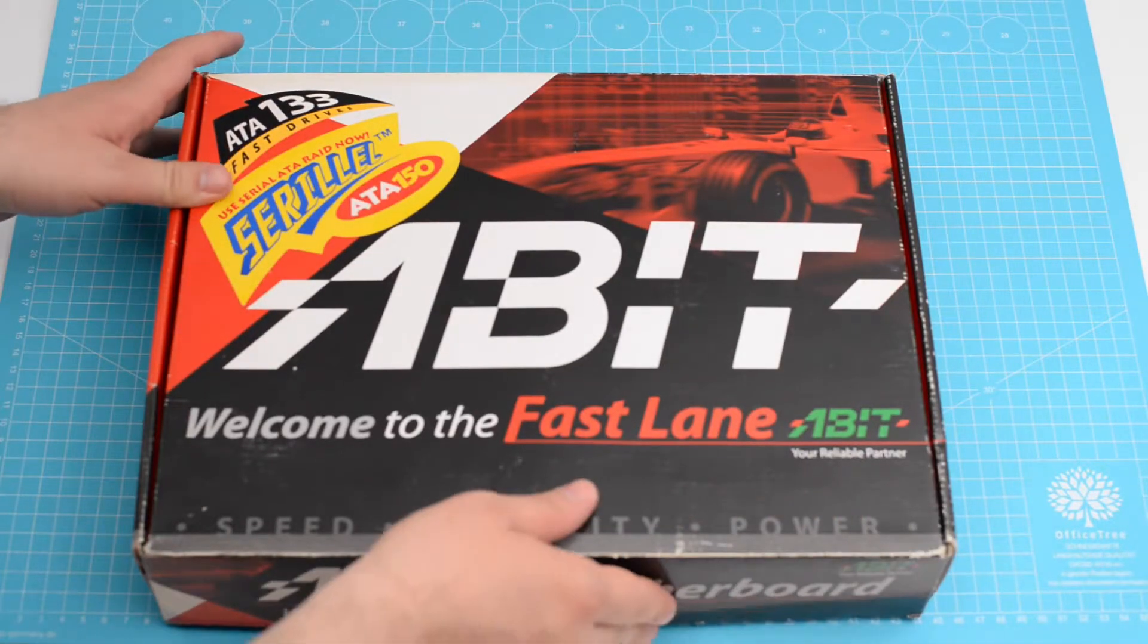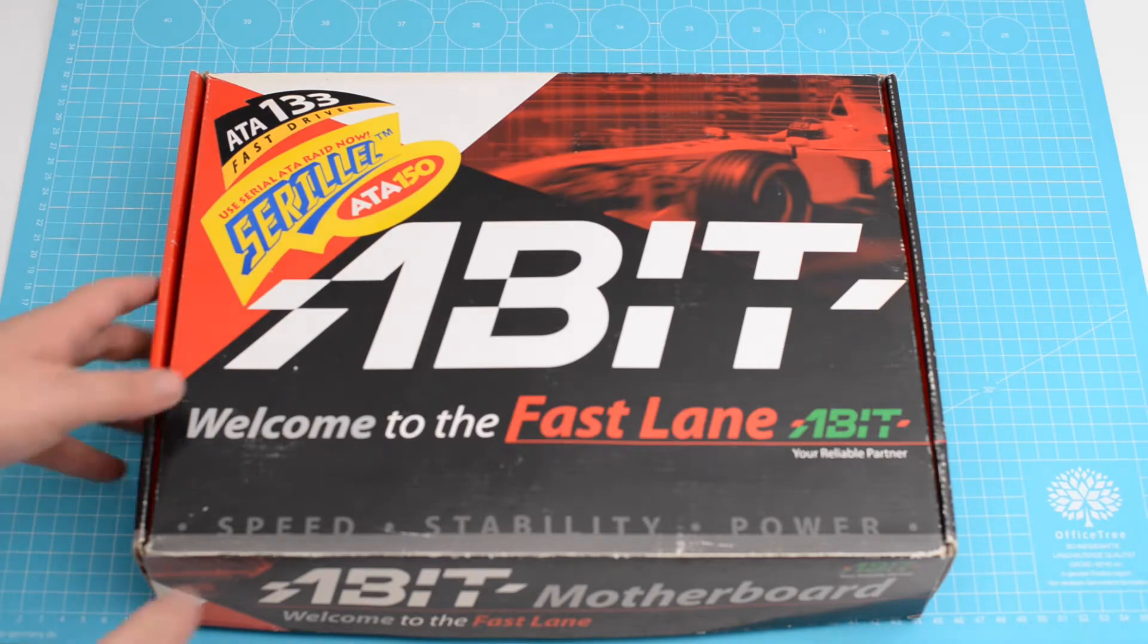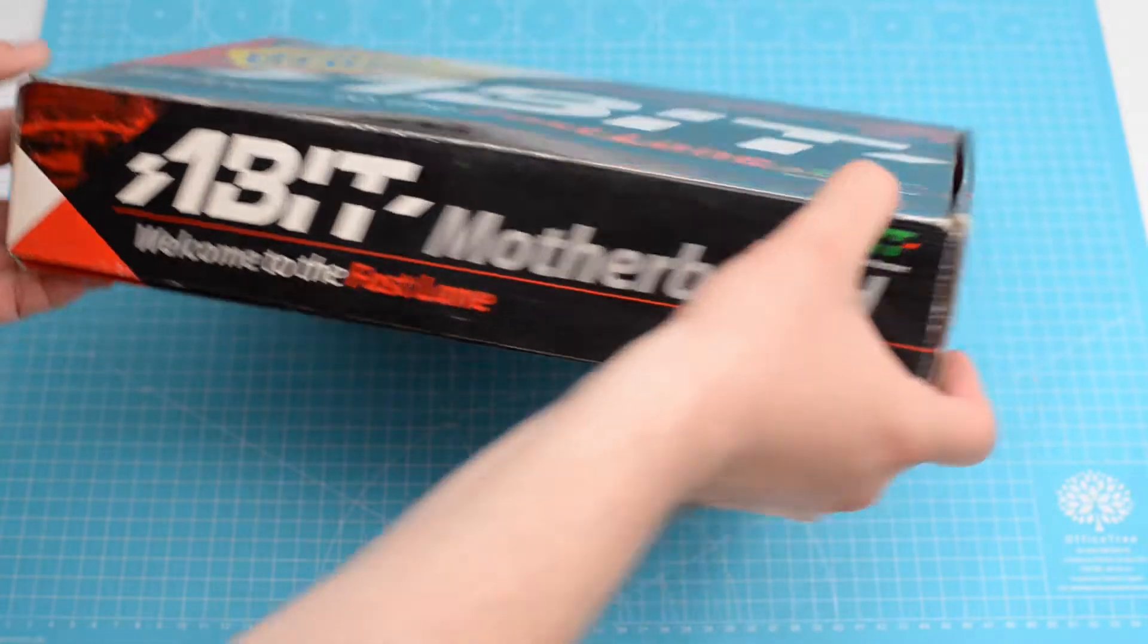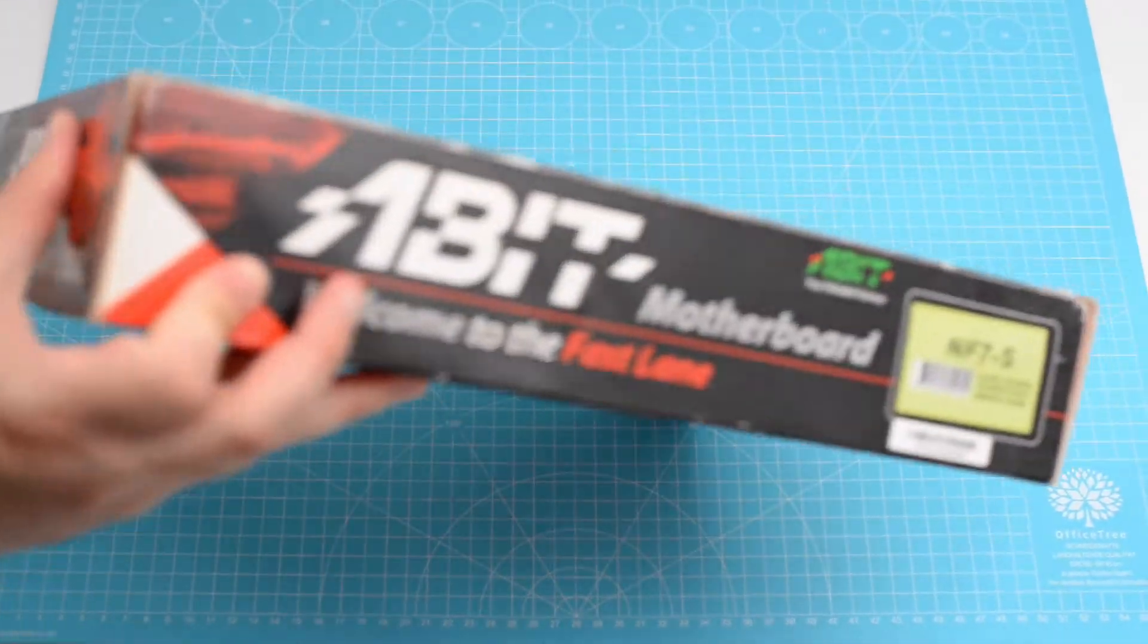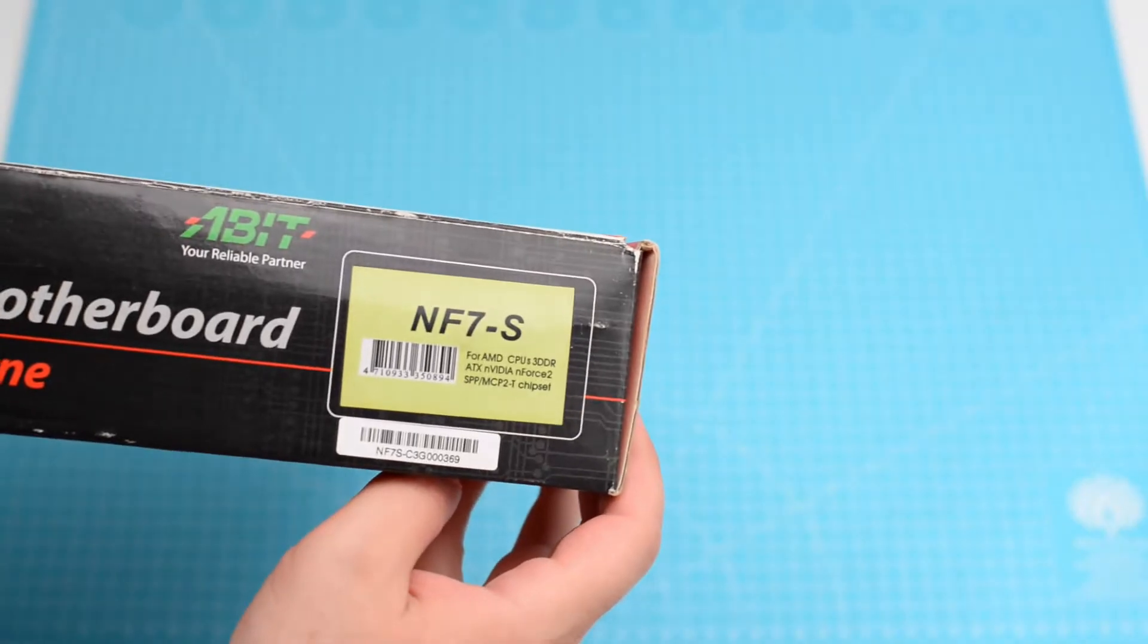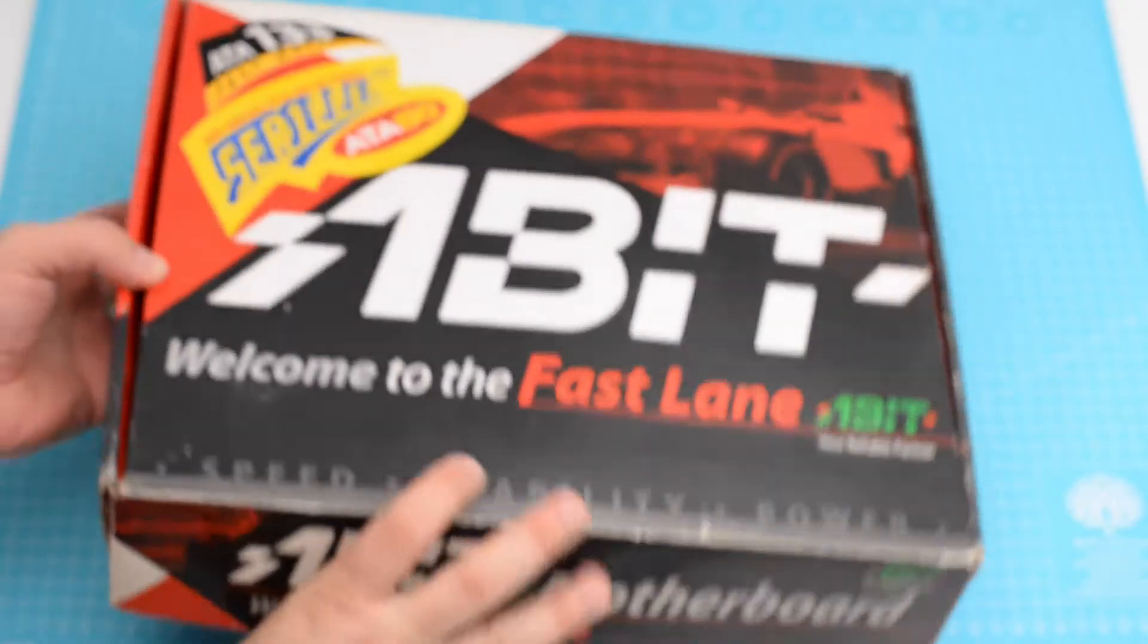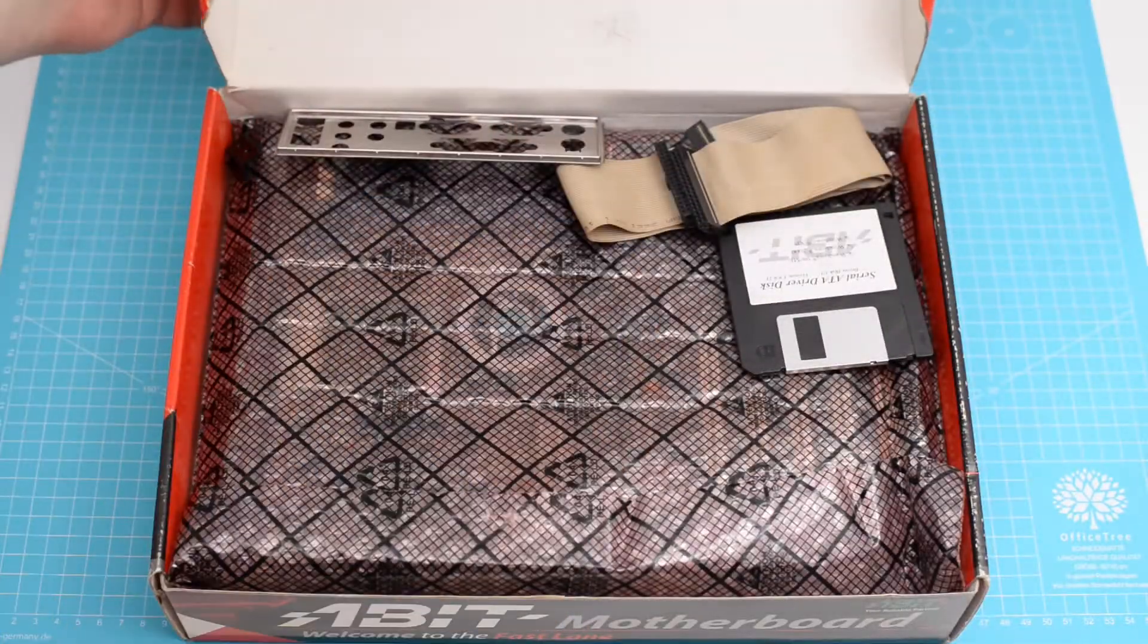Hello and welcome to the unboxing and assembly of the A-Bit NF7S version 2.0. This is not my item. I have the box from a friend, and after a quick glance at the outside of it, let's see what waits us on the inside.